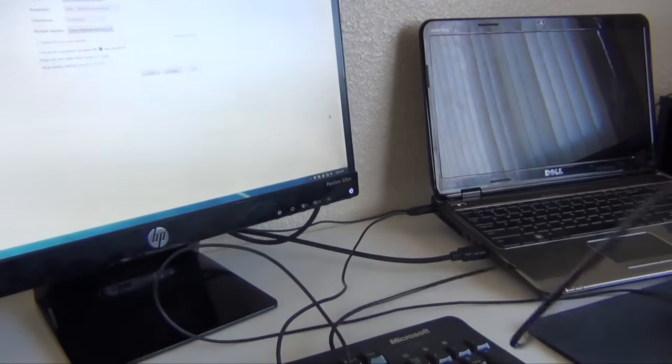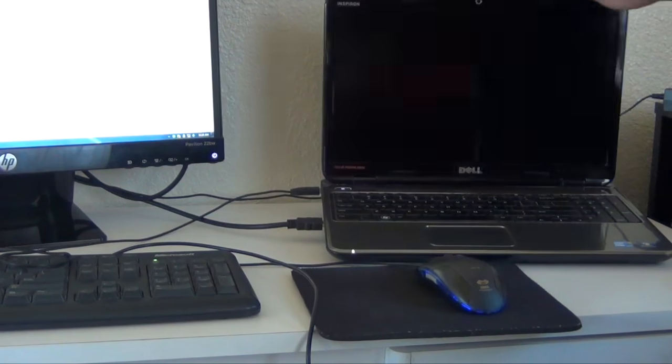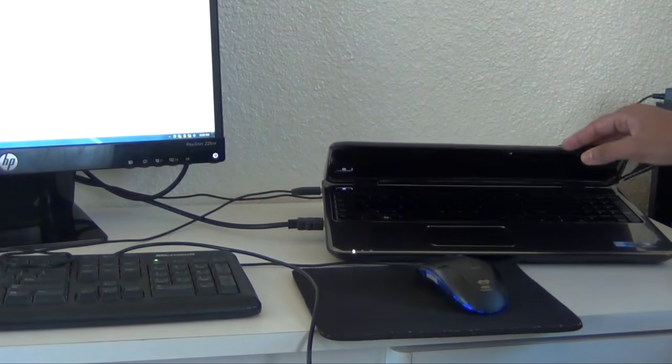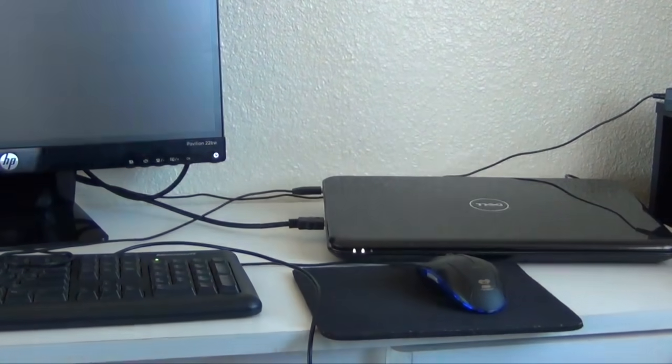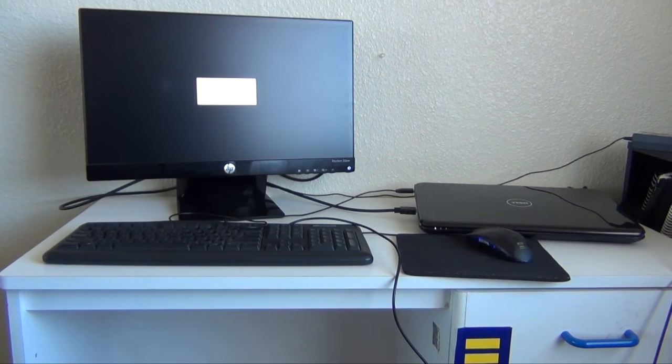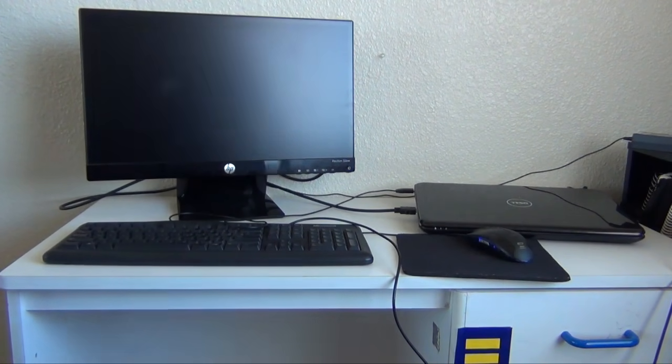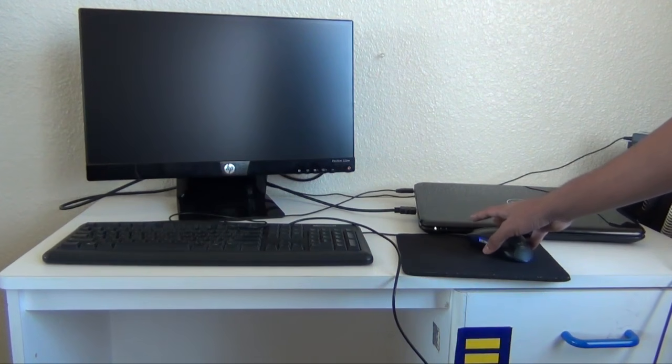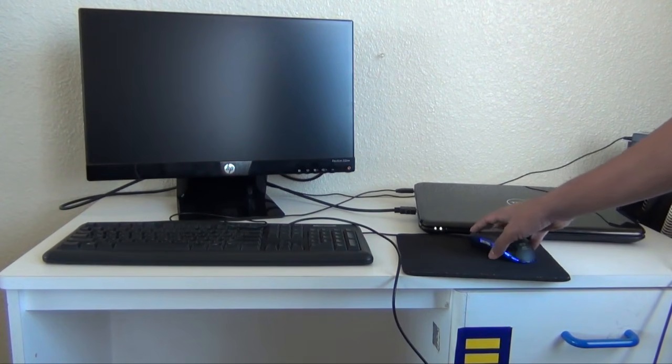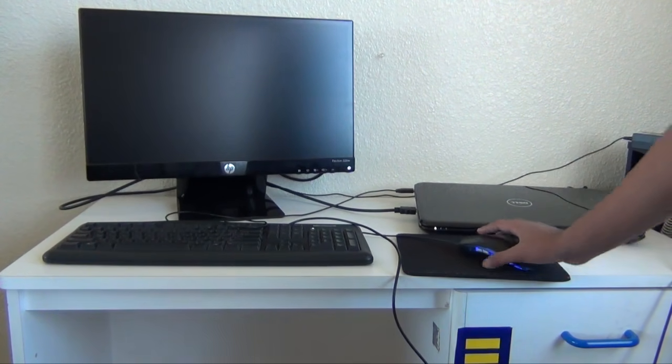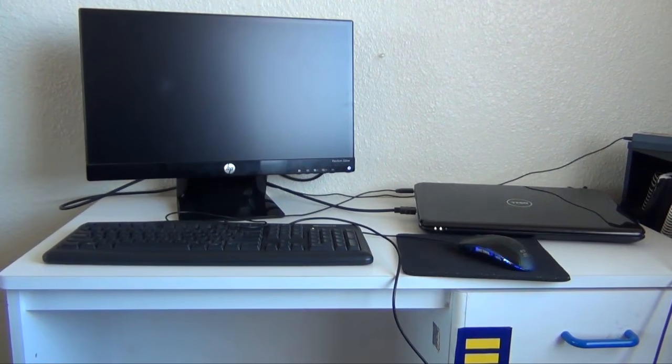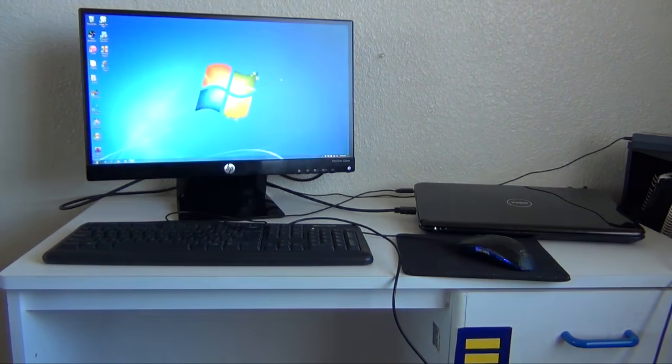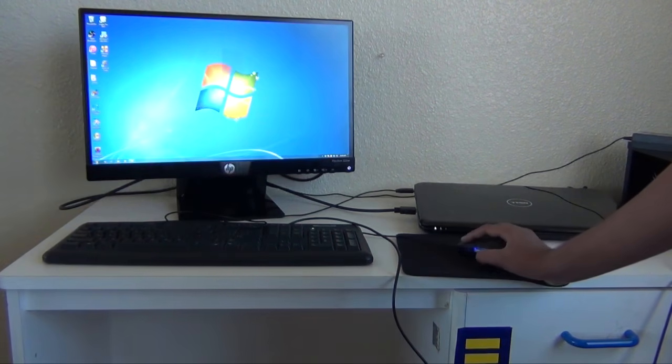Now plug the mouse and keyboard to your laptop, and then put the laptop to sleep. Wait around 5 seconds for it to go to sleep, then click a couple times with your external mouse. Your monitor should light up.